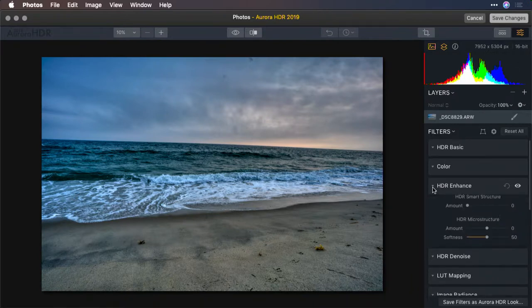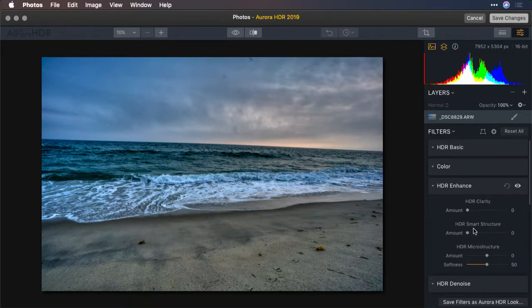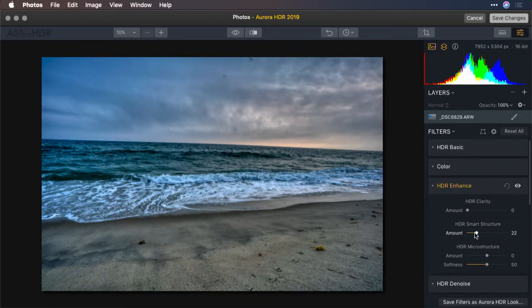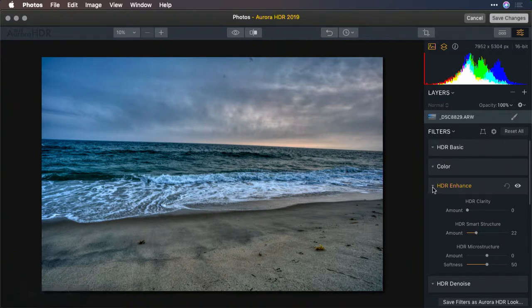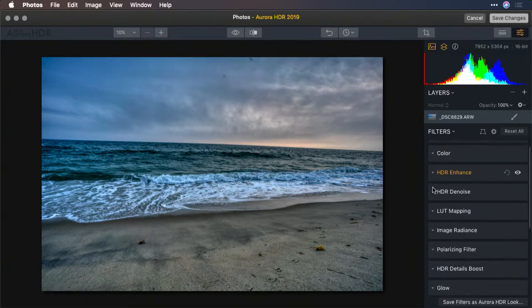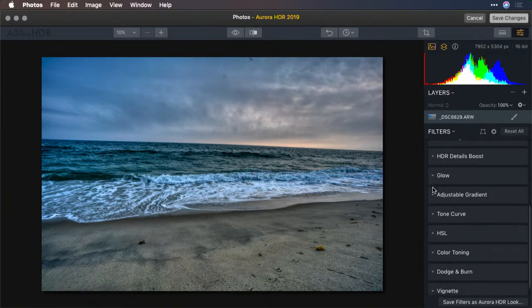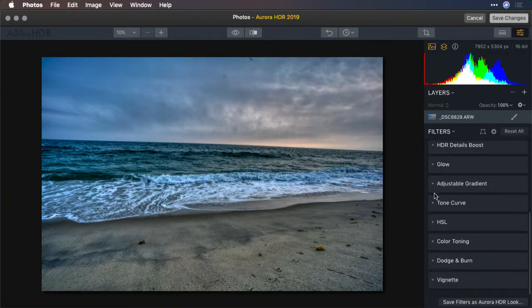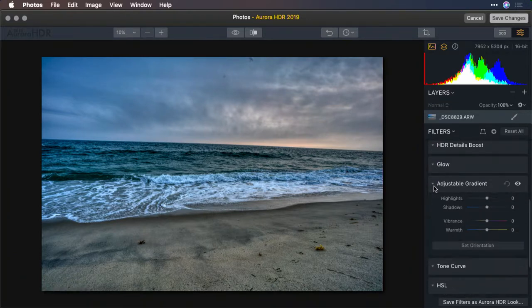Using HDR enhance, I'll add a little bit of smart structure. That looks great. And let's take advantage of the adjustable gradient.